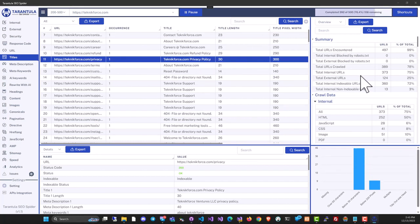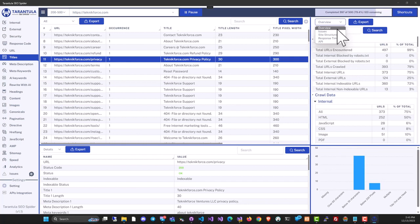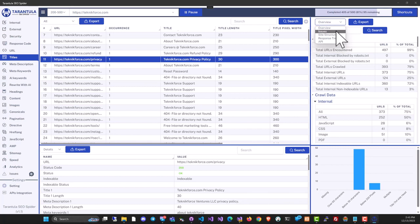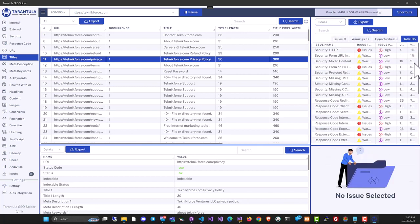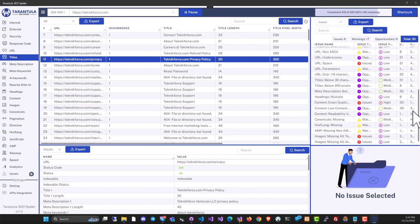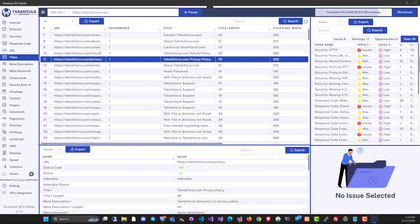On the right sidebar, you'll see a summary of the crawl with multiple sections like overview, issues, site structure, and response time. Clicking on issues will show you all the website's problems.